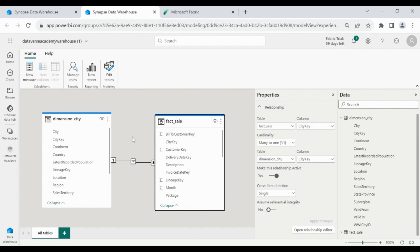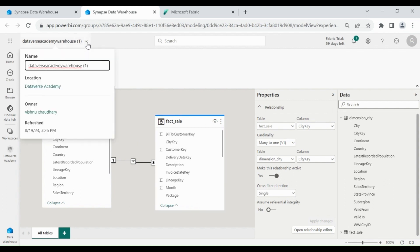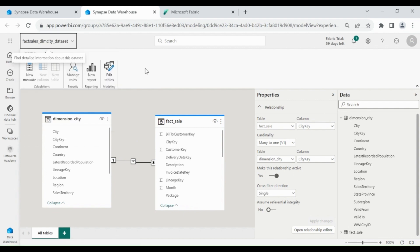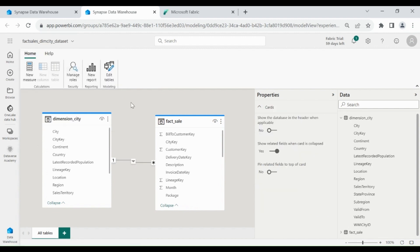Let's rename our dataset. Click on it and provide a significant name. Now we will create a Power BI report using this dataset.